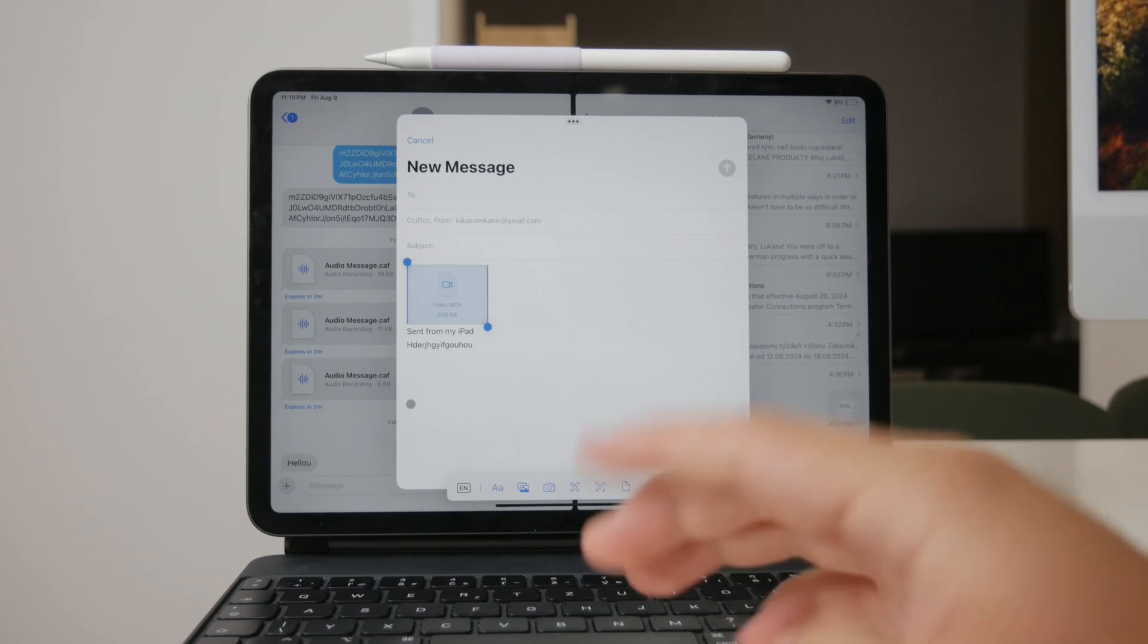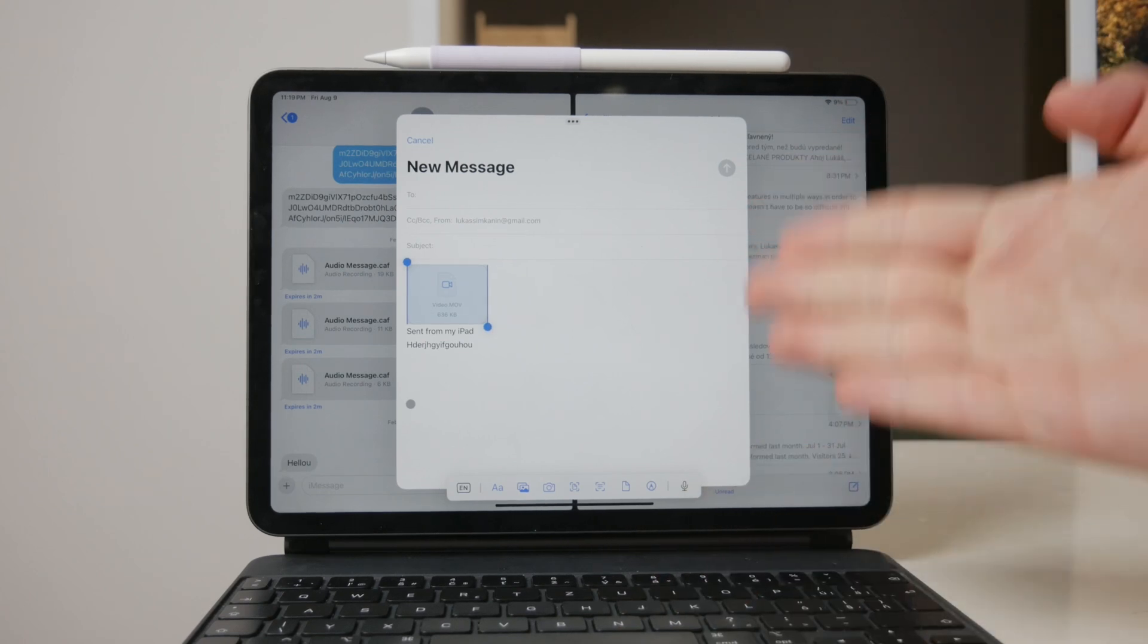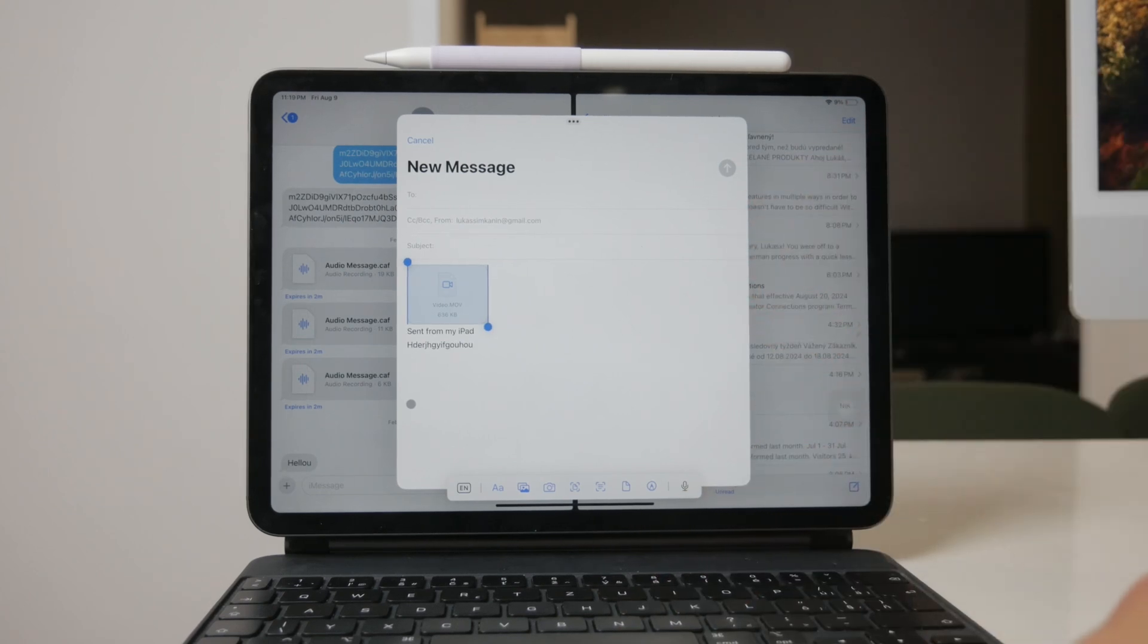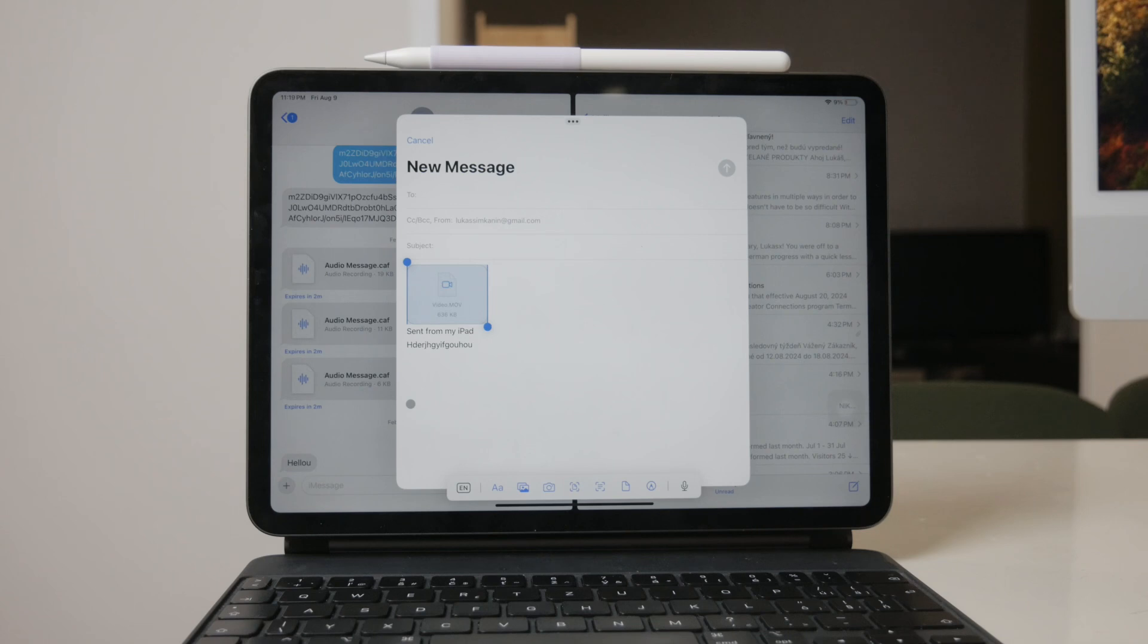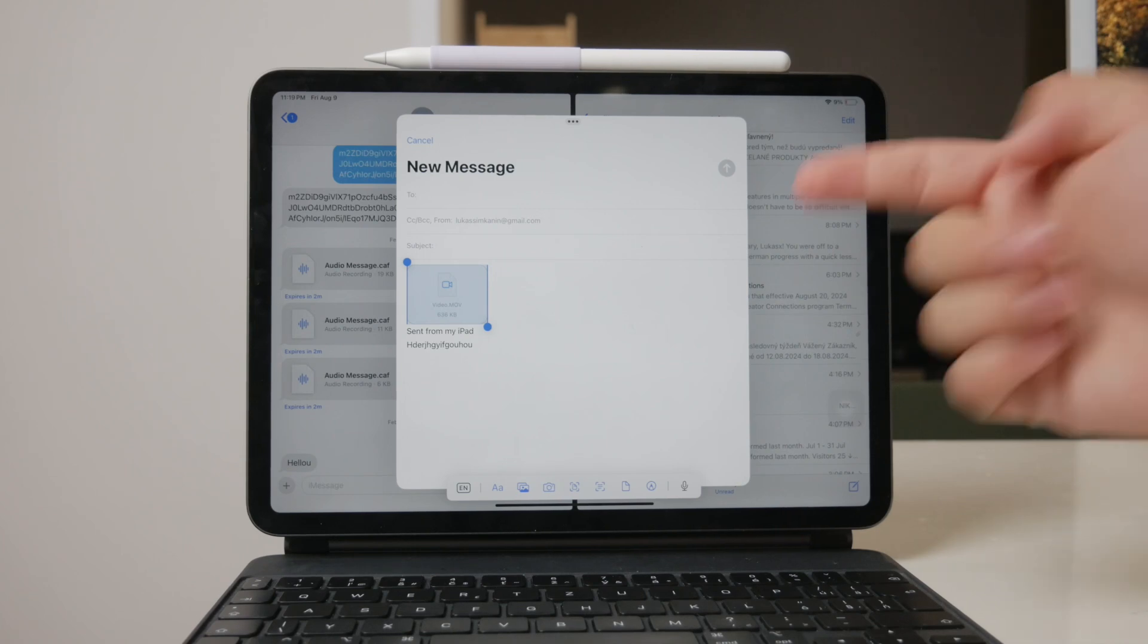Upload the video to your chosen cloud service. Once the upload is complete, copy the link to the video. Then, return to your email draft, paste the copied link into the body of your email, and tap send.